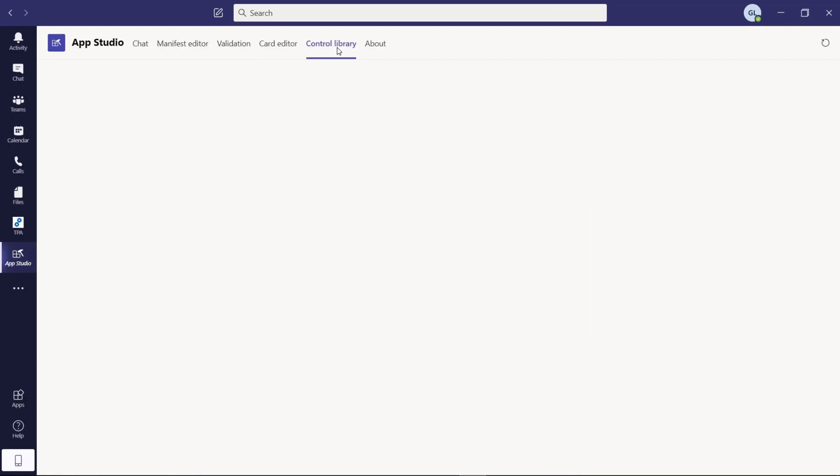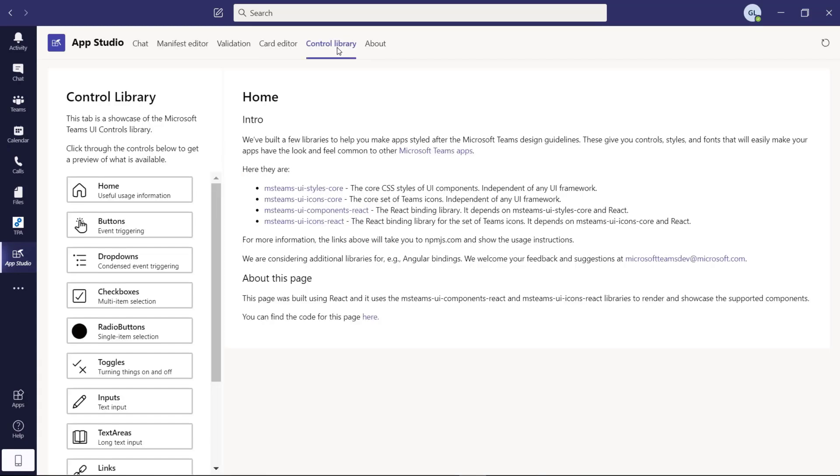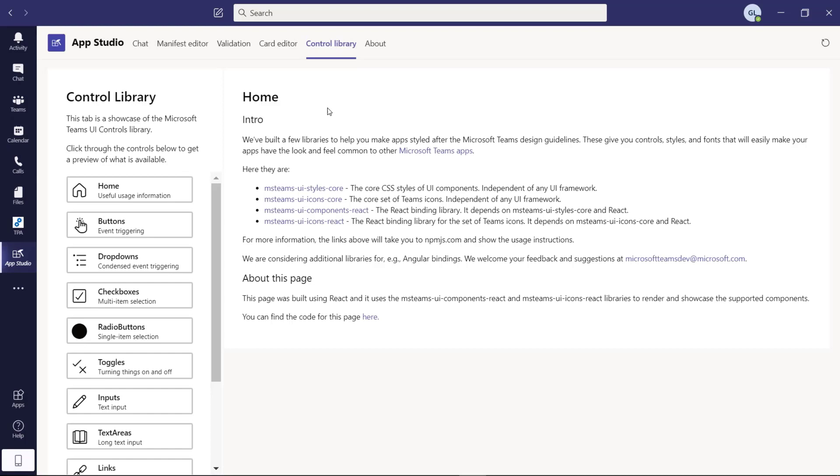And then we have control library that allows you to embed and create Teams controls in order to have the same user interface in your application as Microsoft Teams.